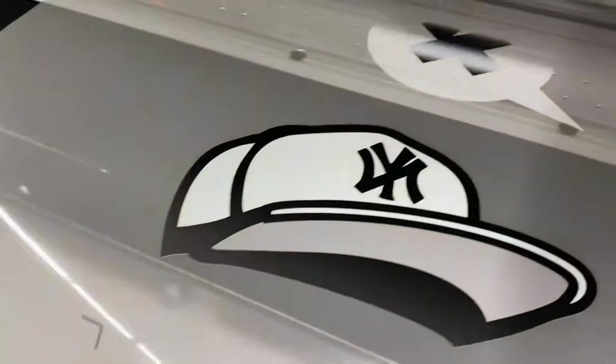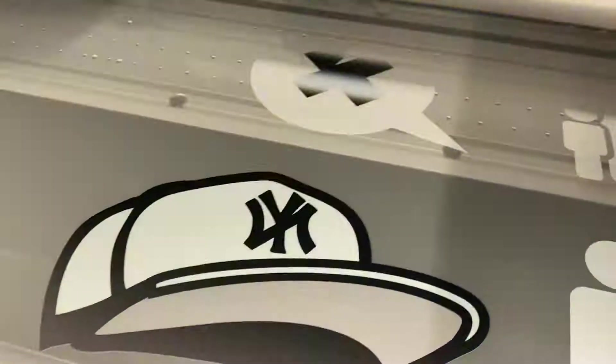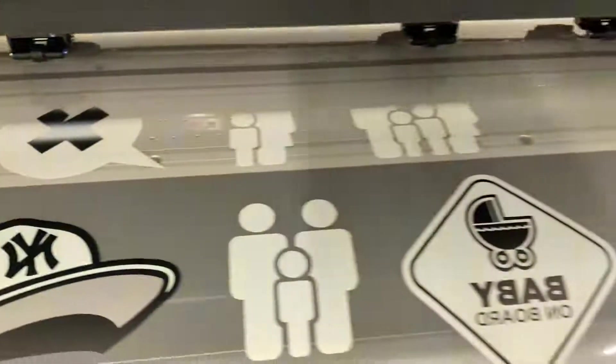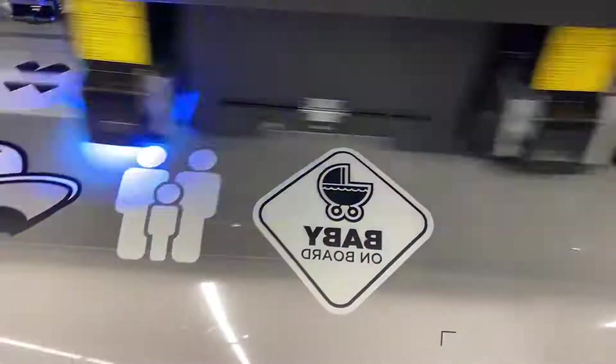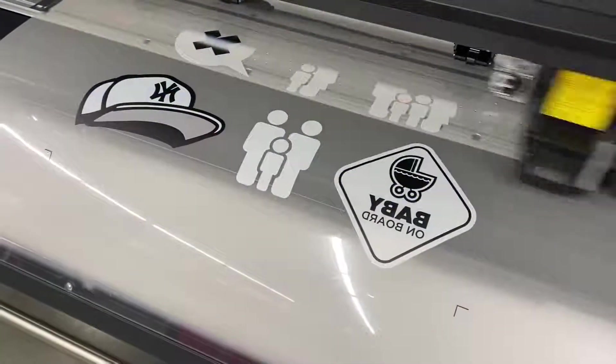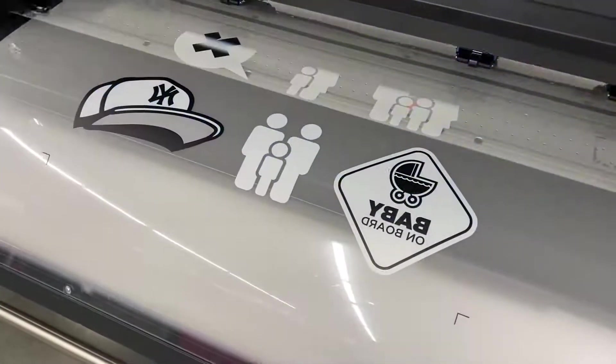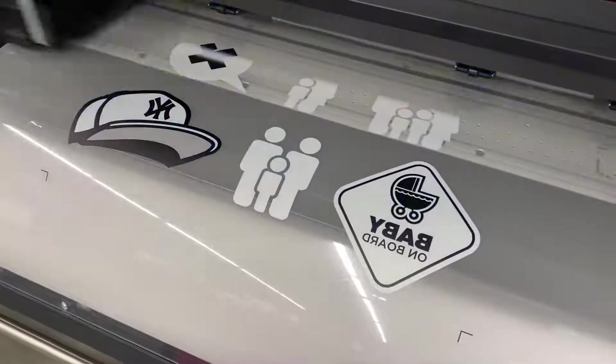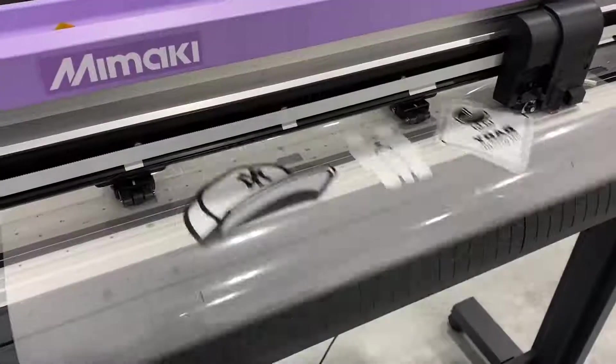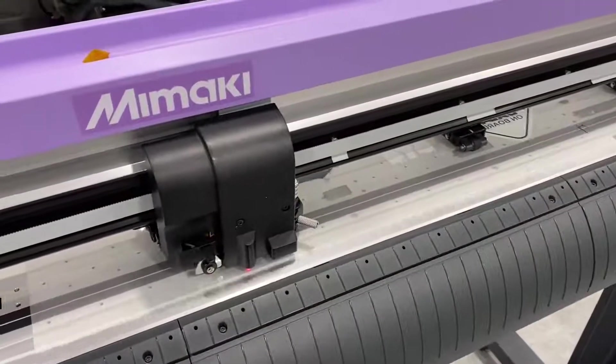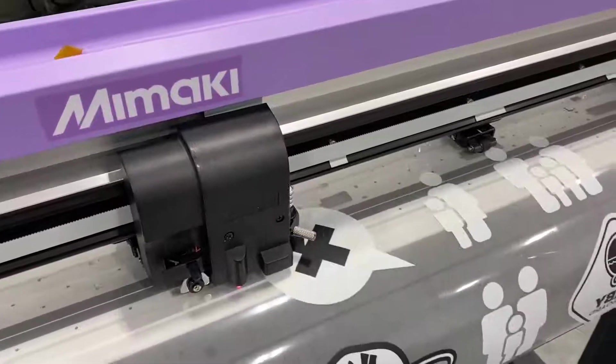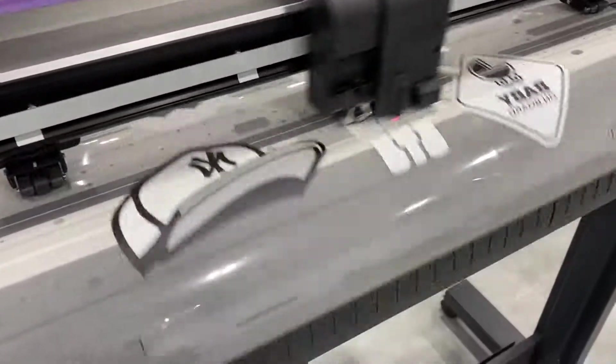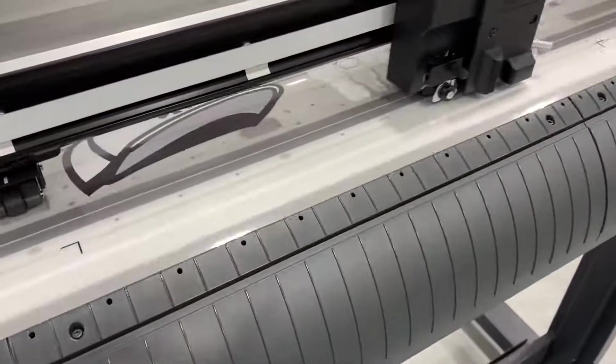These were actually printed on the UCJV which is a print and cut machine, but for the purposes of this video I am going to be treating this as if I were printing on the 100 series that does not have a cut option. So I am printing with the crop mark so that I can then take this over to the CG cutter.